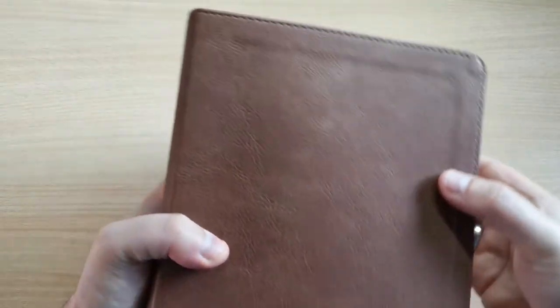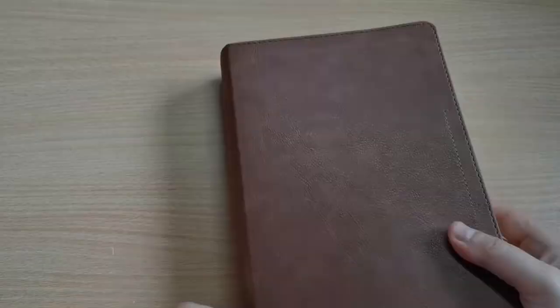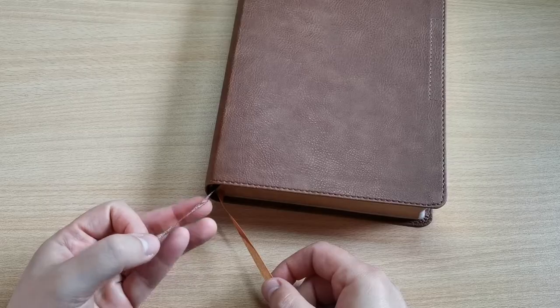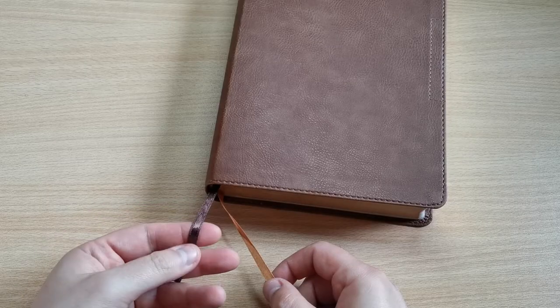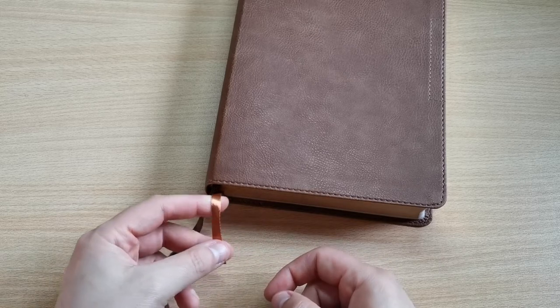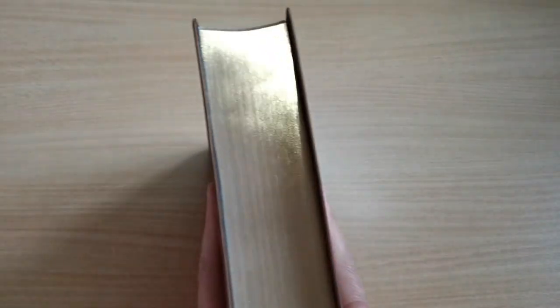It has the stitched perimeter, as you can see, and it comes with two bookmark ribbons in dark brown and also dark gold. It has gilded edges, as you can see.